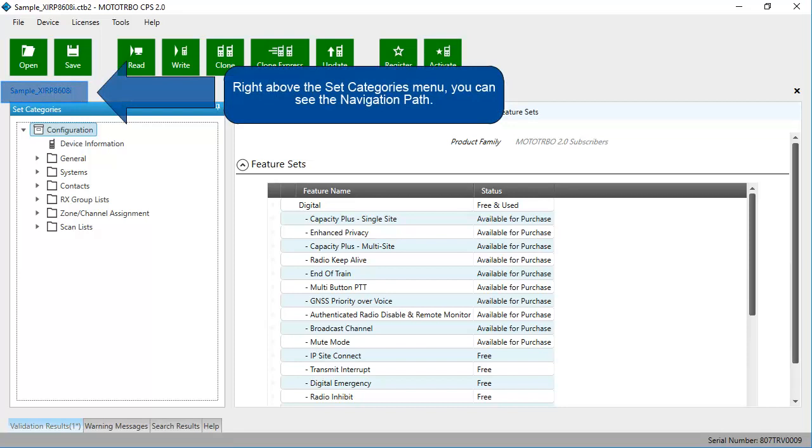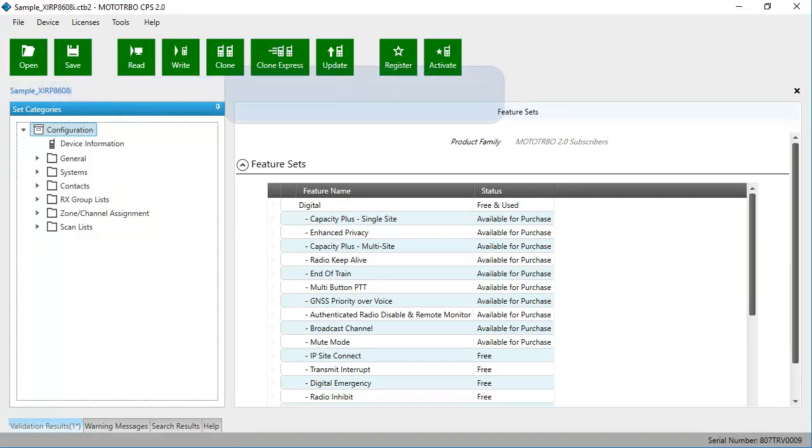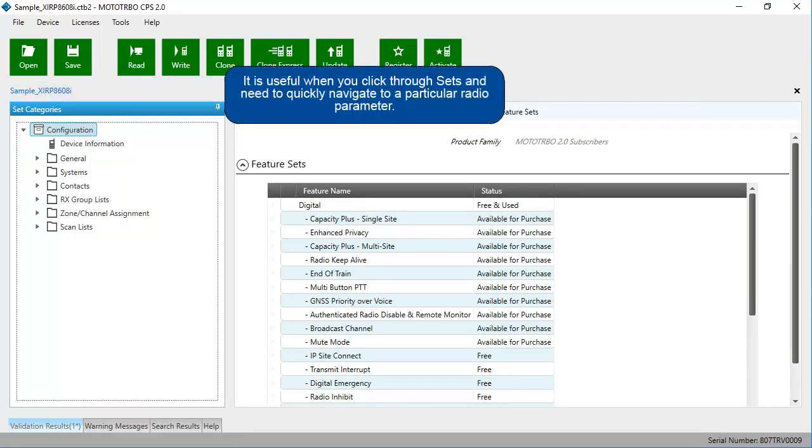Right above the Set Categories menu, you can see the navigation path. It is useful when you click through Sets and need to quickly navigate to a particular radio parameter.